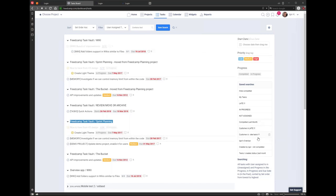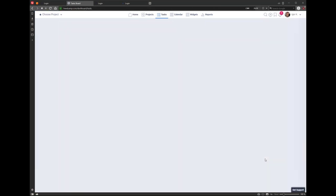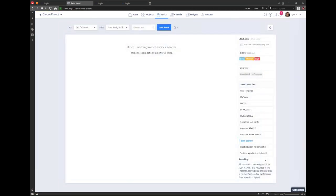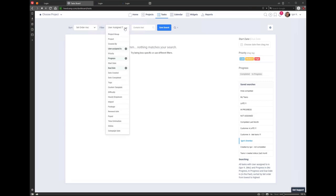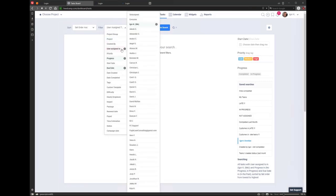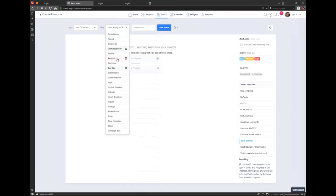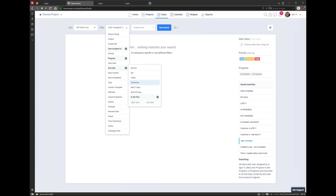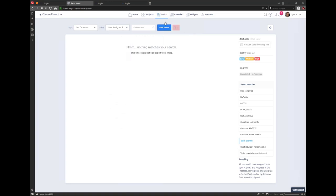For example, you can see all your overdues across all projects filtered to user assigned to Igor, with progress set to no progress or in progress, and due date in the past. That's the task board — here you can see only tasks across all projects, filtered by project group. You can create filters and have options to collapse or expand all subtasks, collapse or expand all task lists, switch to Kanban view, or switch to Gantt view.